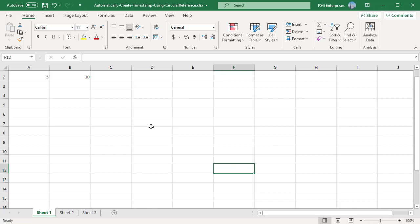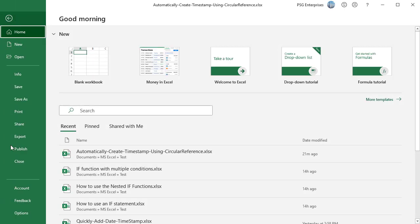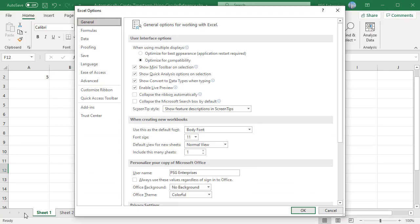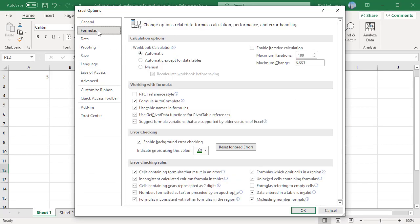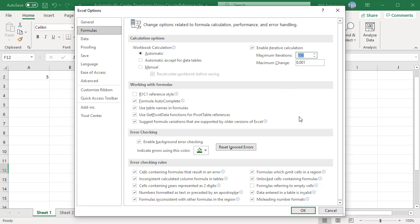To enable the option, click on File, click on Options. In the Excel Options dialog box, select Formulas. In the calculation options, check the enable iterative calculation option. For example, set the maximum iterations to 5. Click on OK.